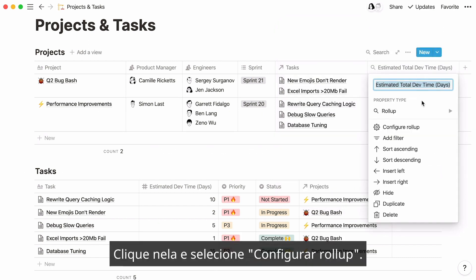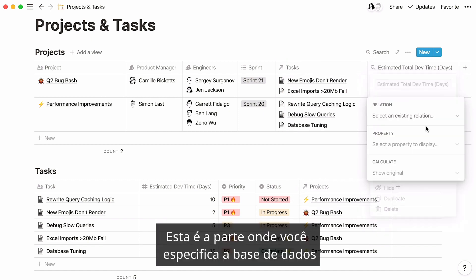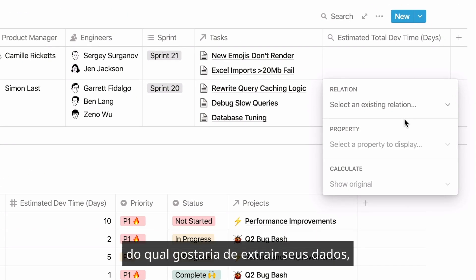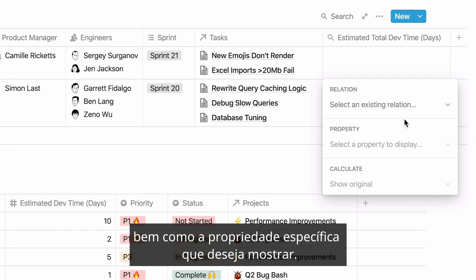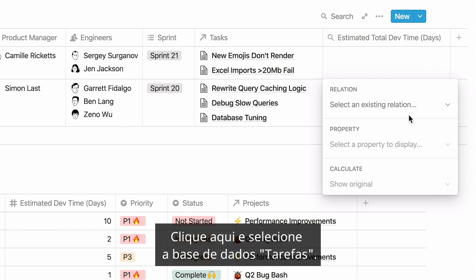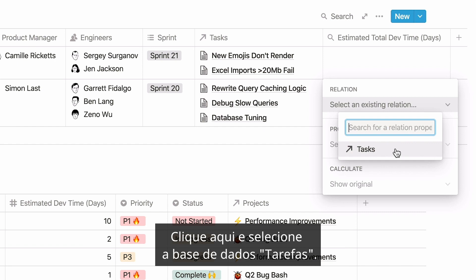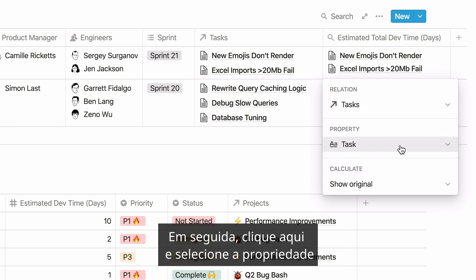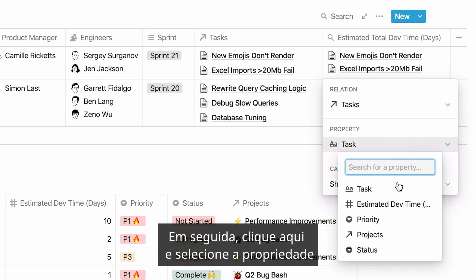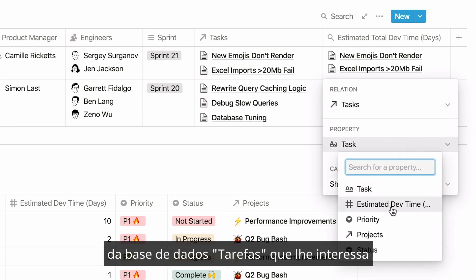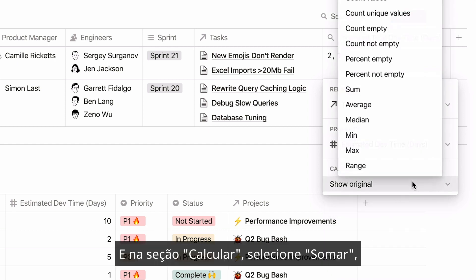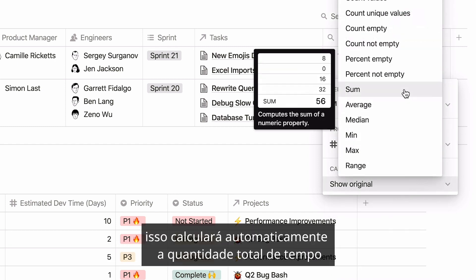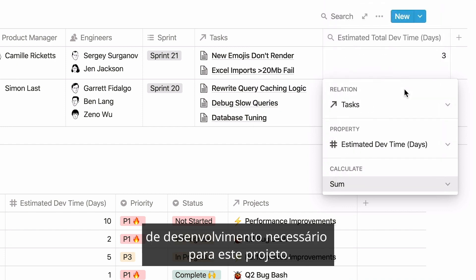Click on it, then select Configure Rollup. This is the part where you specify the database you would like to pull your data from, as well as the specific property you want to show. Click here and select the tasks database. Then click here and select the property from the tasks database that you're interested in. And in the Calculate section, select Sum. This will automatically calculate the total amount of dev time required for this project.